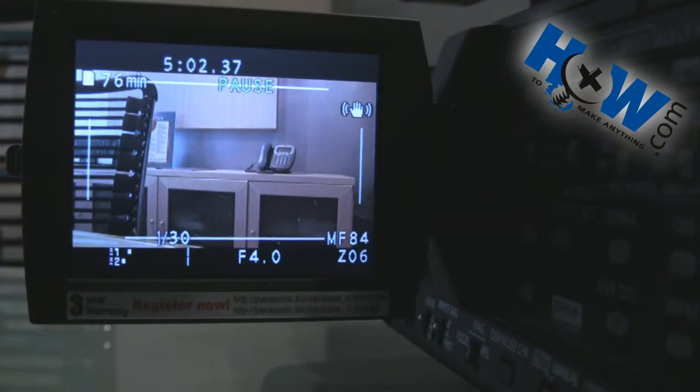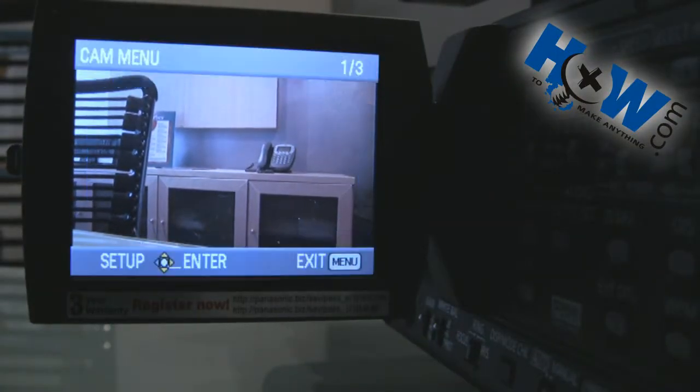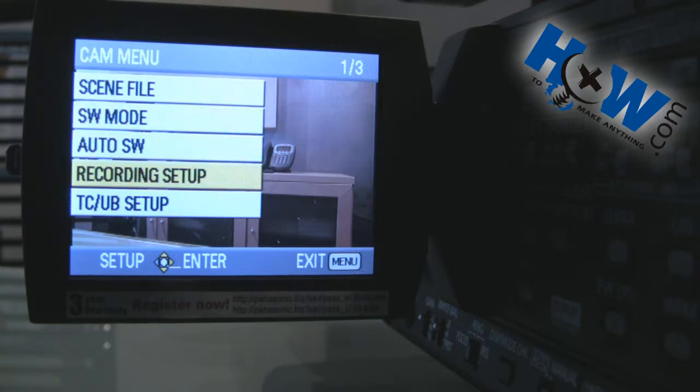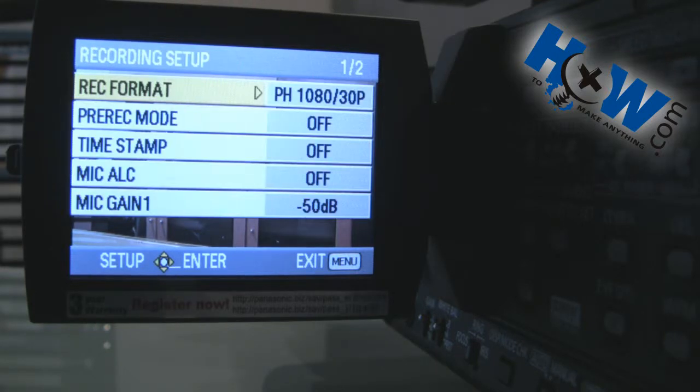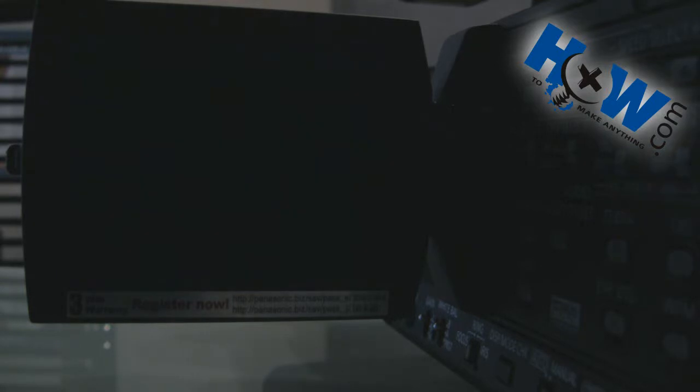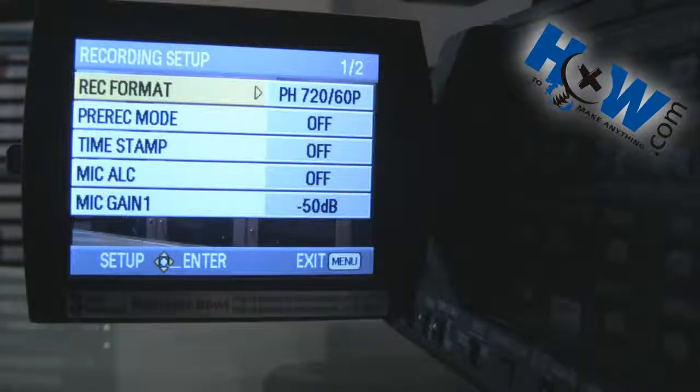This is the Panasonic HMC150, it does have such a mode right here. We're going to select this. Notice it's not 60i or interlaced, but 60 frames progressive. That means there's two solid frames per frame. I'm not sure how it does it, but it does, and that's the kind of setting you're going to want.